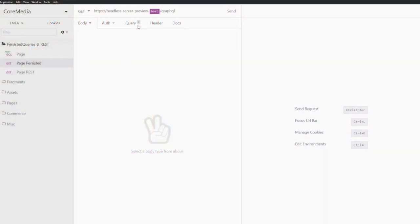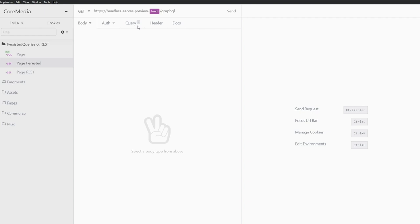Hello and welcome to another video about the CoreMedia Headless capabilities. In this video, I would like to tell you how CoreMedia provides persisted queries and REST. From the previous videos, you know that the CoreMedia Headless client is based on GraphQL. For security reasons, you might not want to expose the full GraphQL API to the Internet.